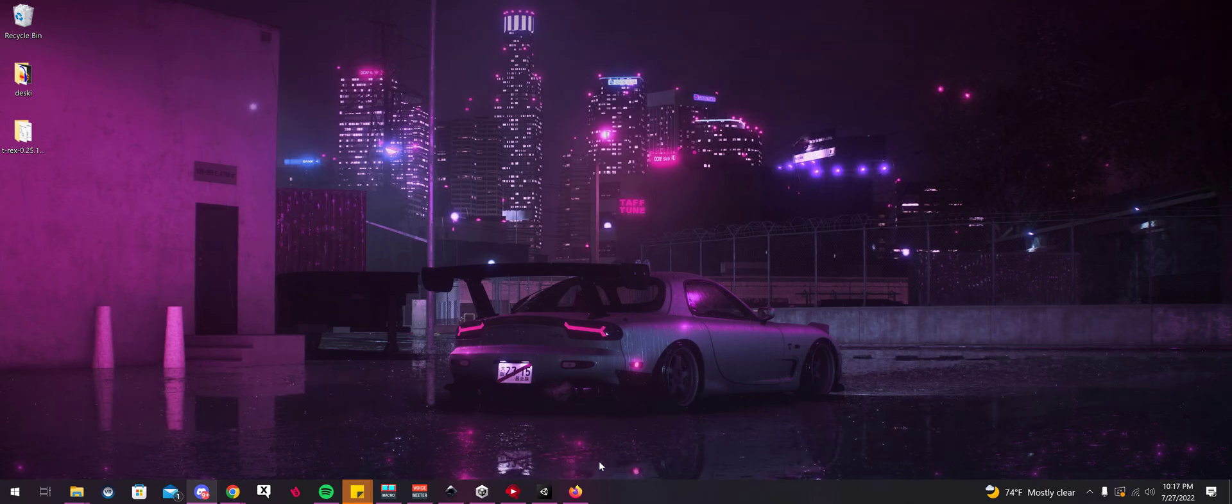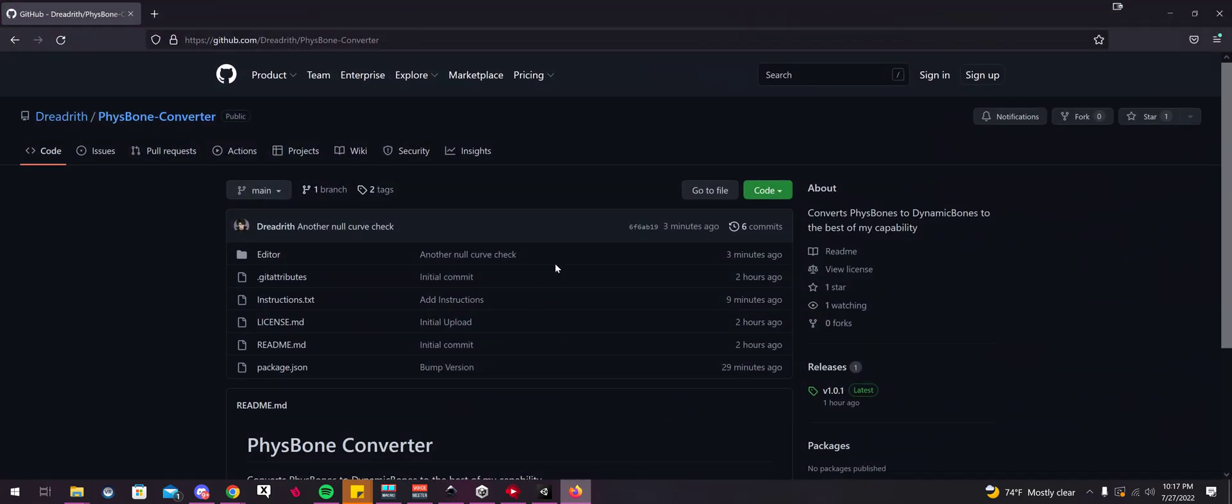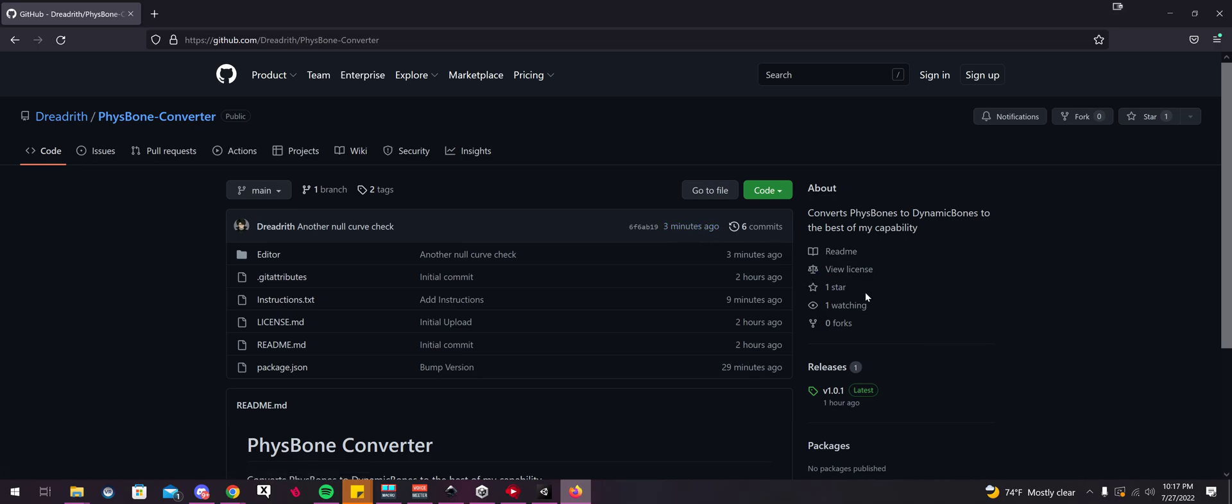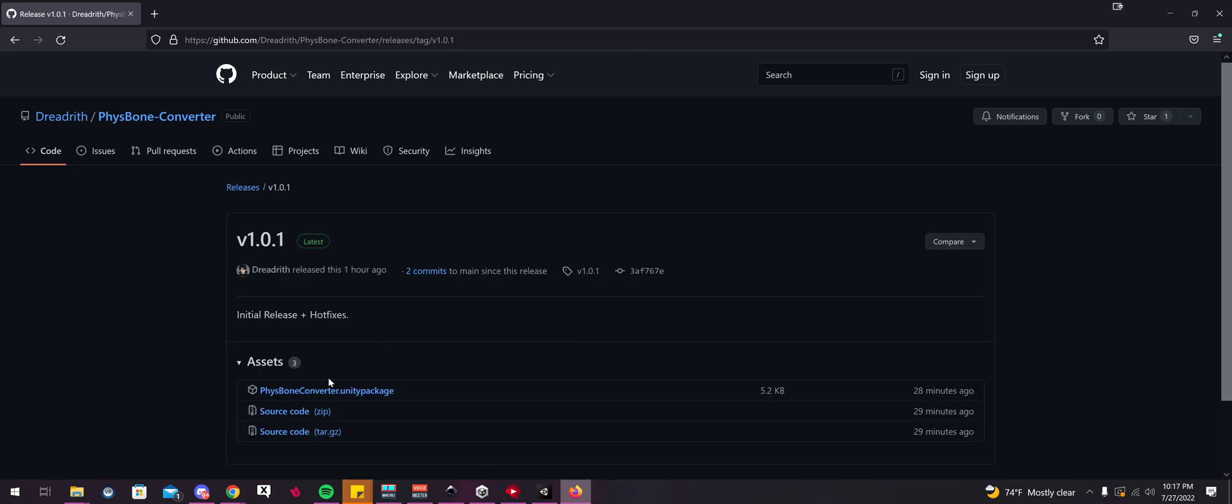Now you're going to want to head over to my description. I will have a link to this tool here that you can download. The current version at the time of this video is 1.01, so if there's a newer version, definitely click on that one and download it.